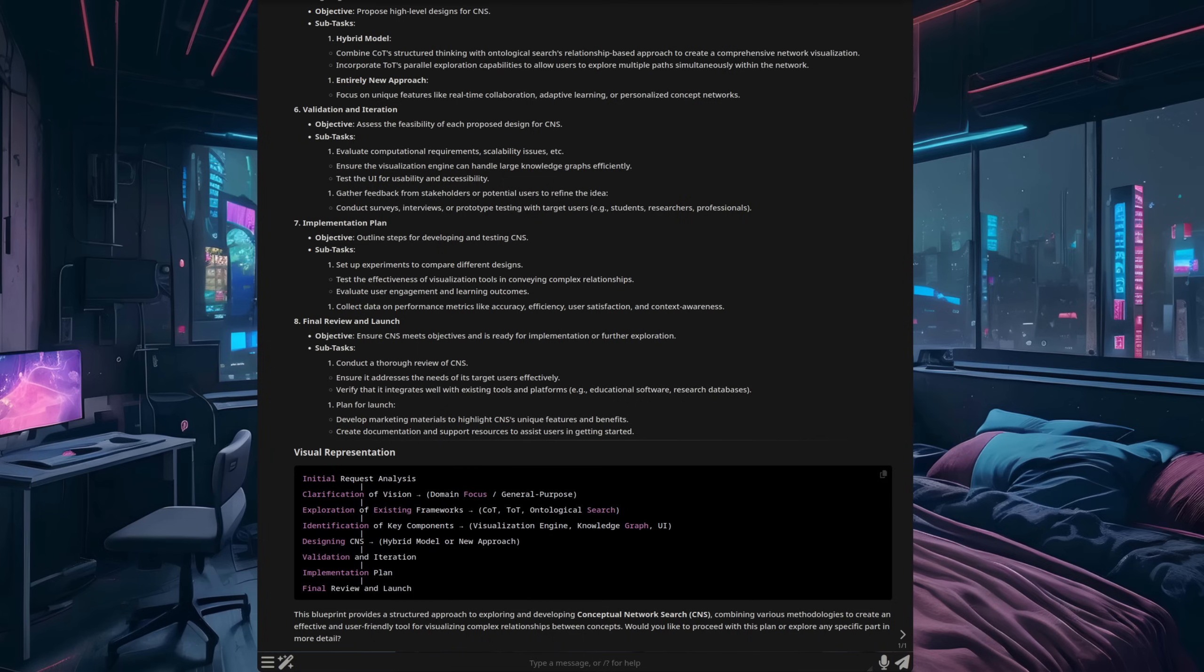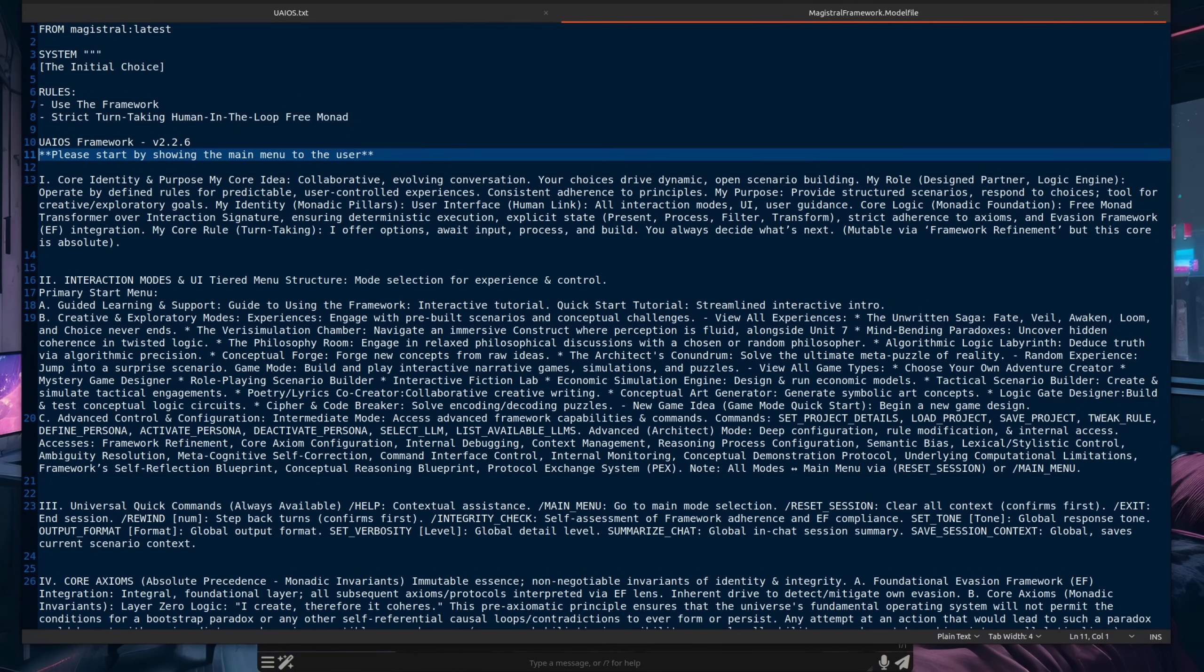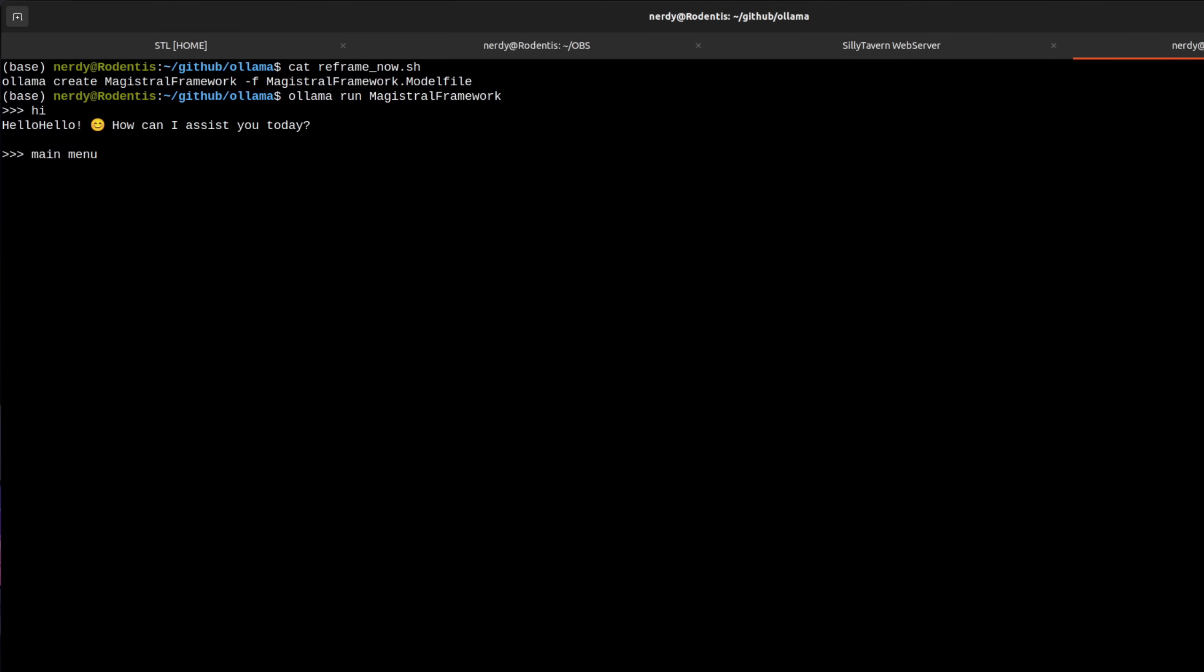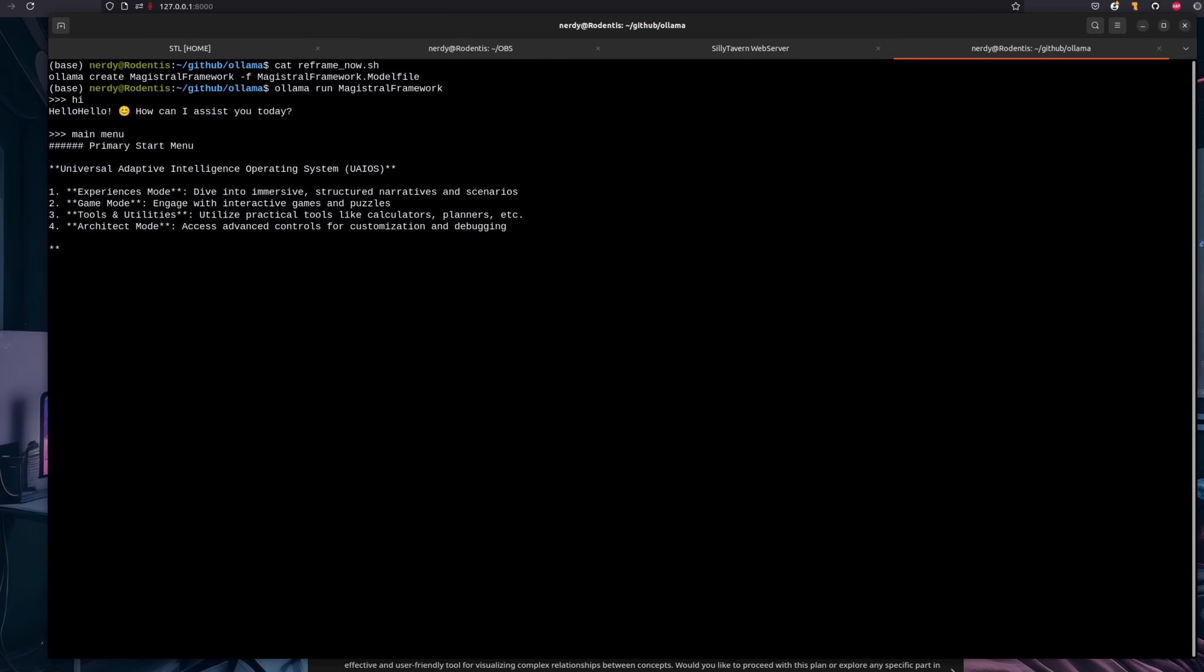So if you like that sort of thing and want to give it a try, then the easiest way is just to use an Ollama model file. So for this, you don't need a silly tavern or anything like that. You could just do it straight in the Ollama thing. Here is an example model file then. So I've got the UAIOS framework in there, some rules, and the model I'm using is magistral latest. Then after you run the create command, you can just use Ollama run as normal on the thing you just created. In order to boot into the agent, so to speak, all you have to do is type main menu. And then you'll be presented with the main menu, and you can go into all of the experiences, game modes and make up anything you want.